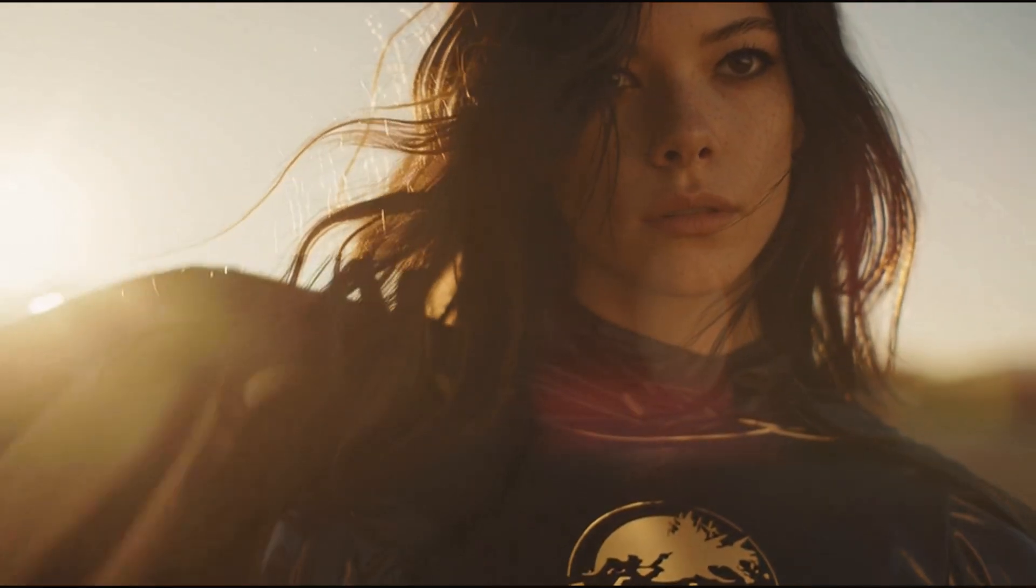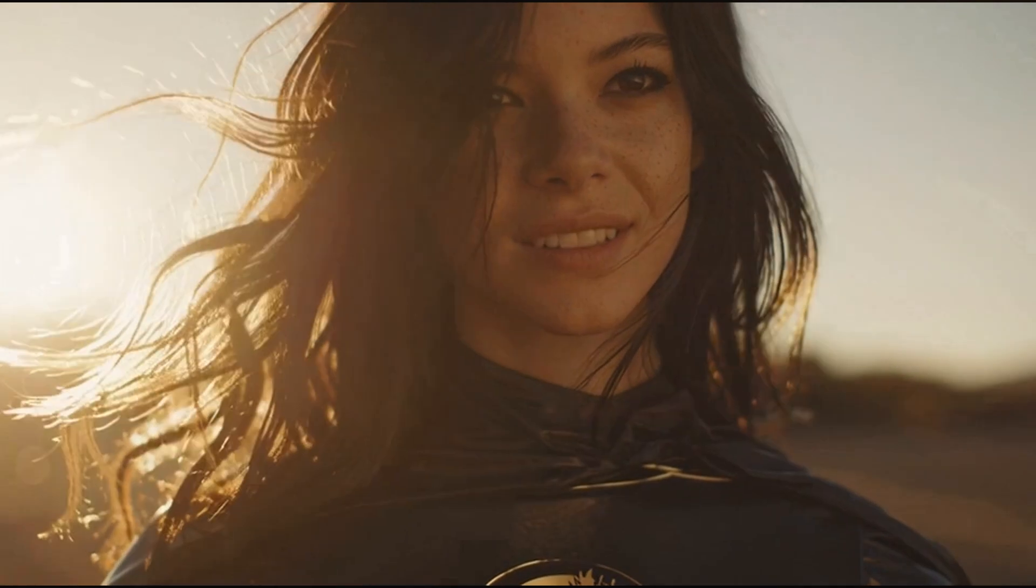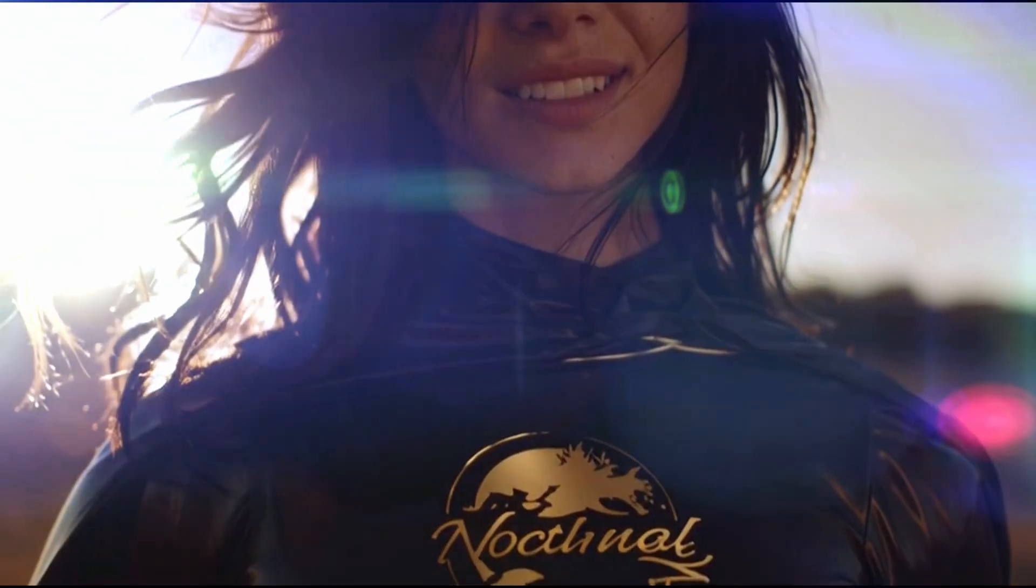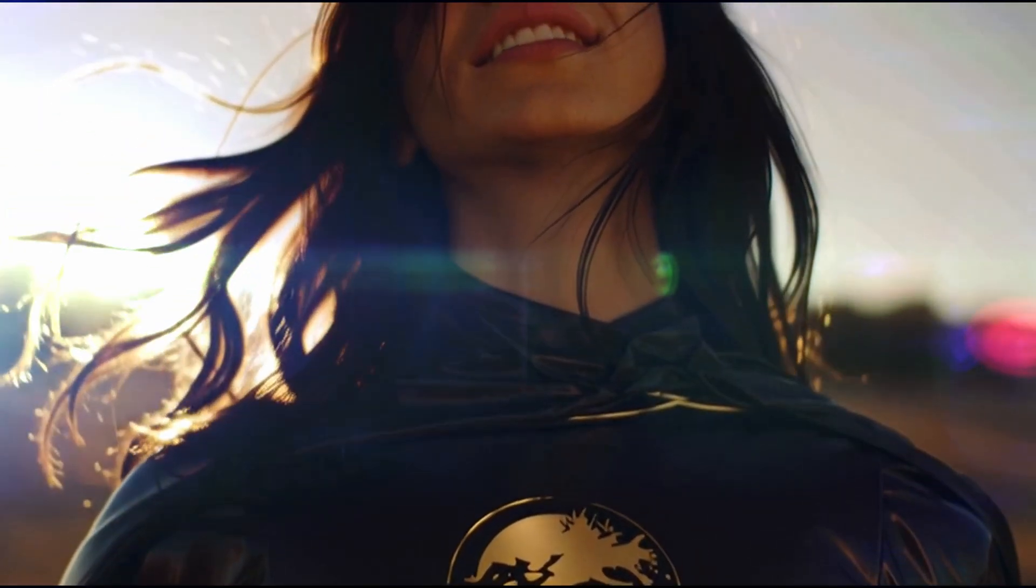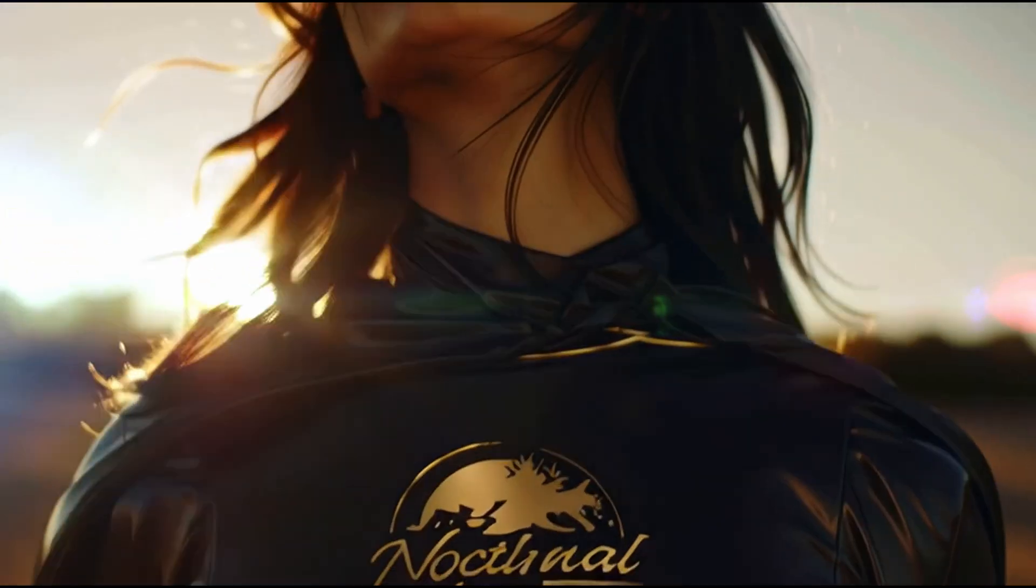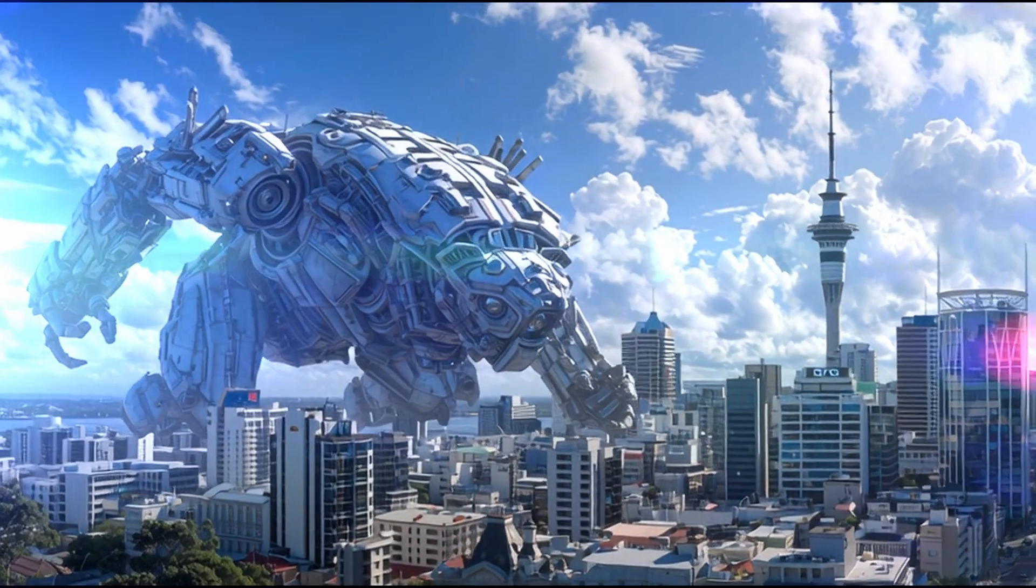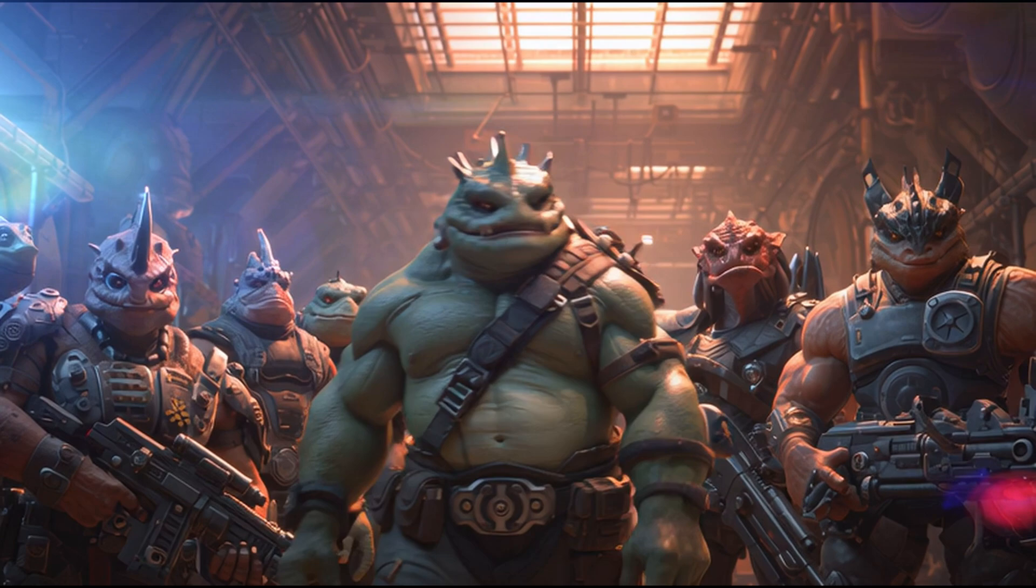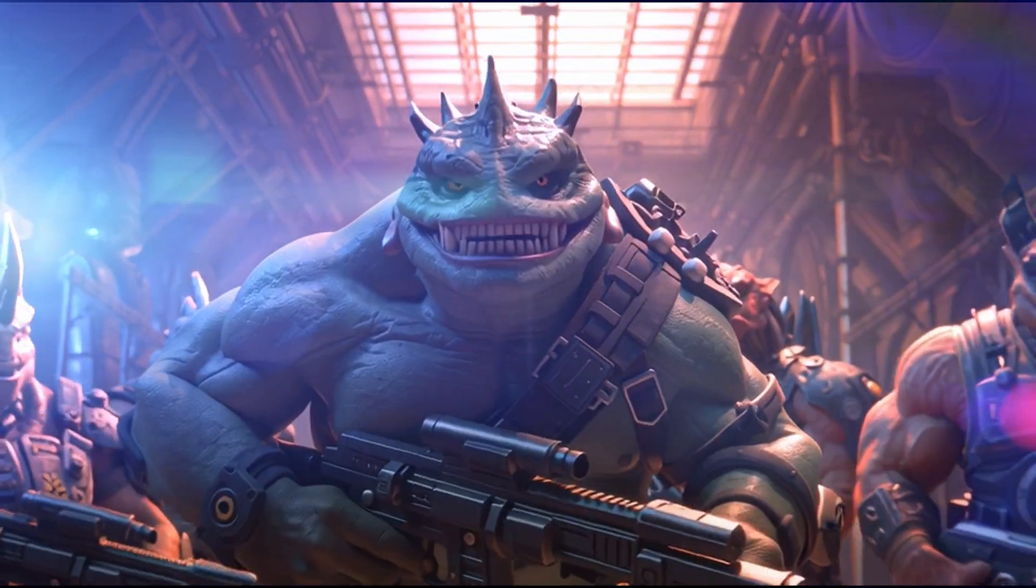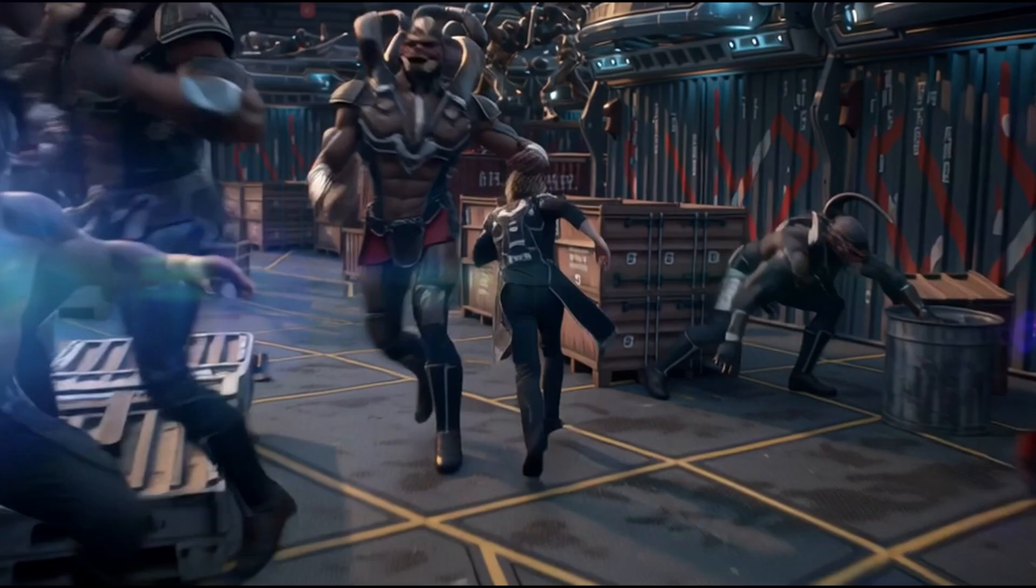And there you have it. Turning your Midjourney images into dynamic videos is a powerful new feature that opens up a world of creative possibilities. Whether you're making short animations for social media or just experimenting with motion, Midjourney makes it incredibly accessible. I encourage you to jump in, experiment with different images, prompts, and motion settings. The more you play around, the more you'll discover what's possible.